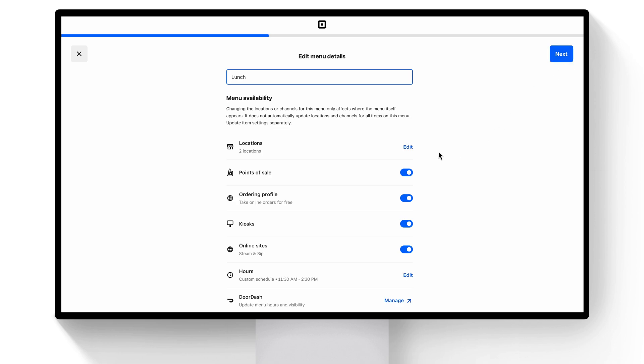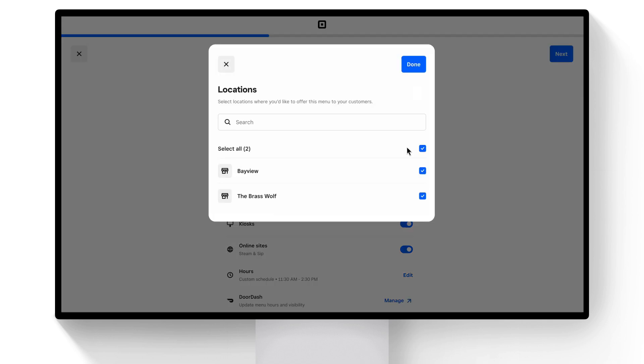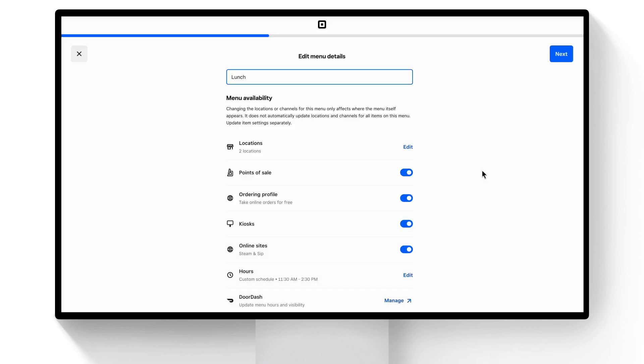If you have multiple locations, you can manage menu availability across them by clicking Edit. You can also manage where the menu appears across your online sites and any other ordering channel that you use, like Point of Sale, Kiosk, Delivery Apps, and more. You can manage hours for your online and kiosk menus by selecting Edit and updating accordingly.